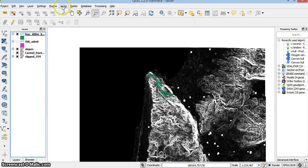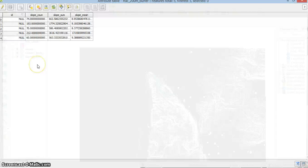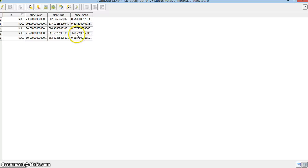Okay. And now, if I go to the vector layer and open the Attributes table, I can see that I got a slope count, slope sum — which in this case means nothing — and slope mean. And this is it.